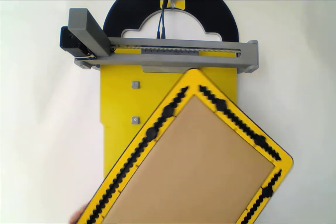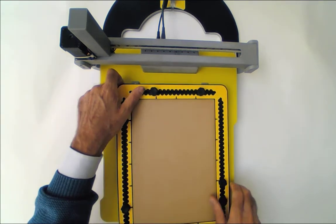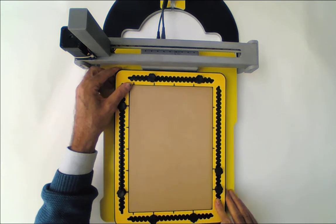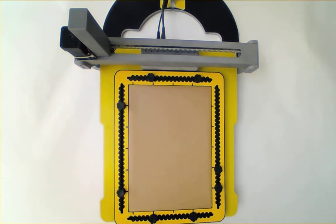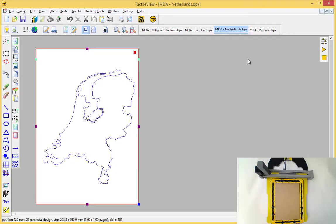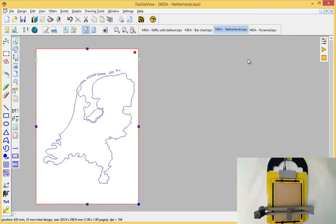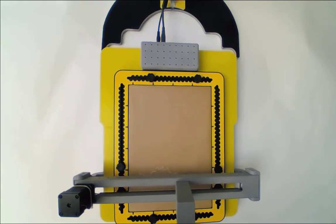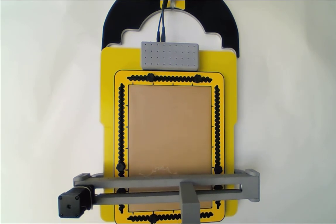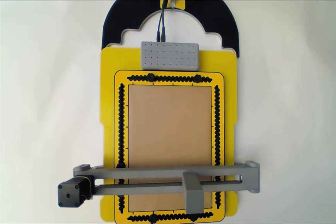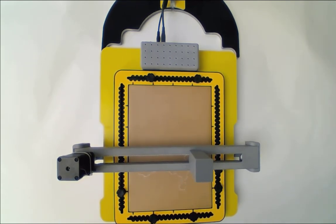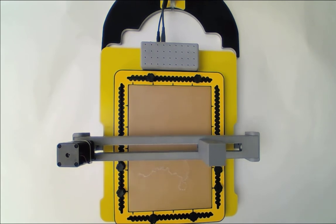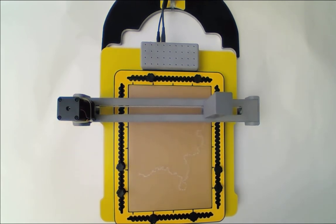And we can continue now with a map of our country. We need it in portrait mode again. And this is a more complex picture where we have lots and lots of curves following the border of our country, the Netherlands.